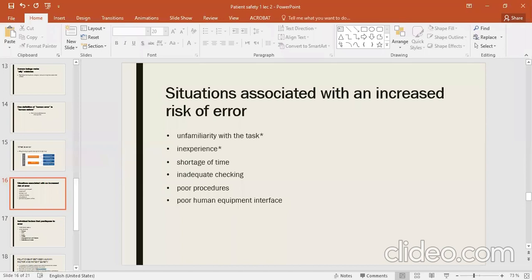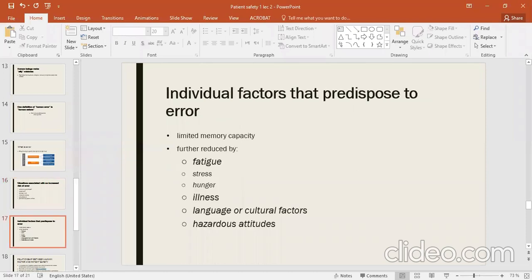Poor human-equipment interface — if there are errors related to human and equipment interaction, and equipment is not properly maintained, those related errors will come. The individual factors which cause errors are now 22 human-being-related factors that will cause errors.